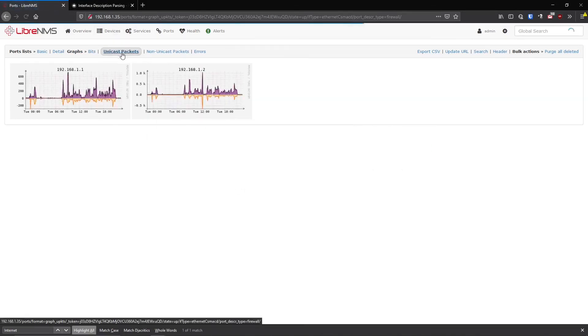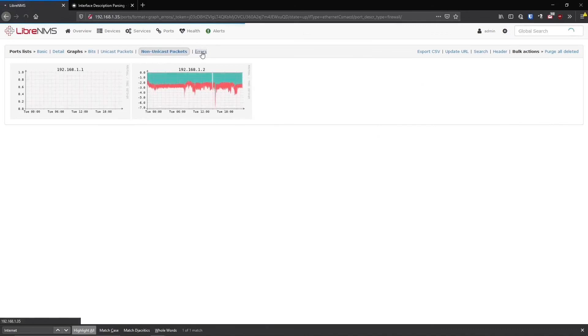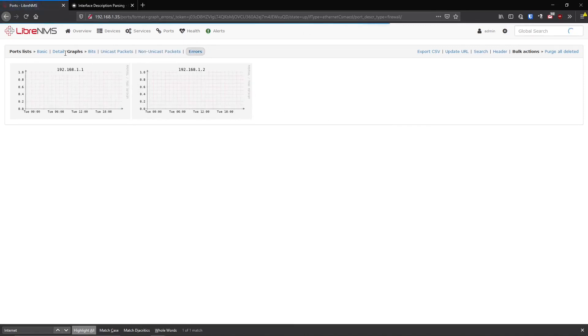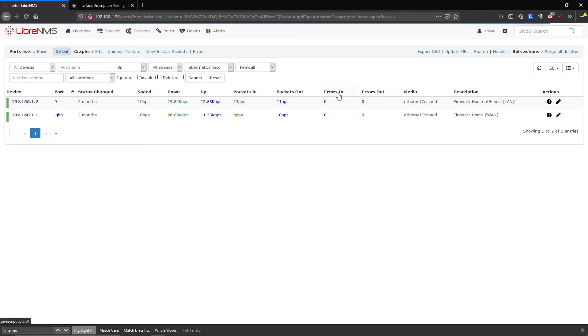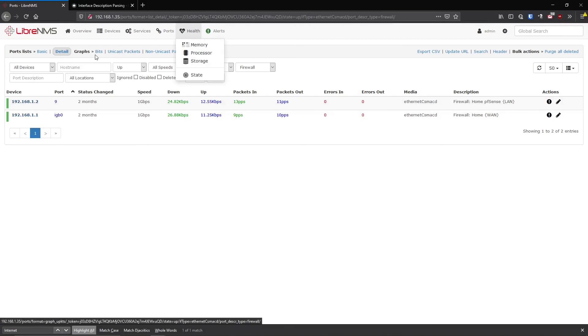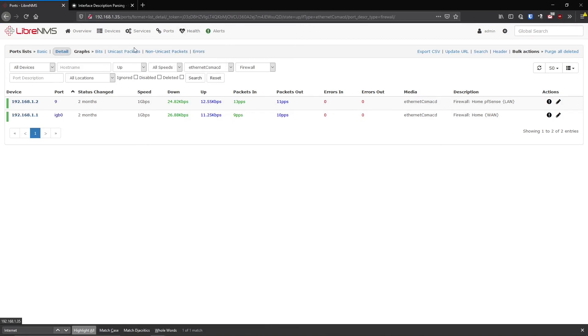So you could kind of just screenshot this page if you wanted to and send it off in a report or something. But there's also other ones like here, like unicast packets and non-unicast and errors. But it is pretty helpful. And also you had the errors here too. When you had details, you could look at all the errors. So you could sort all your ports by errors. That's just a kind of a nice little feature there that kind of gets overlooked a lot. At least I overlook it a lot.